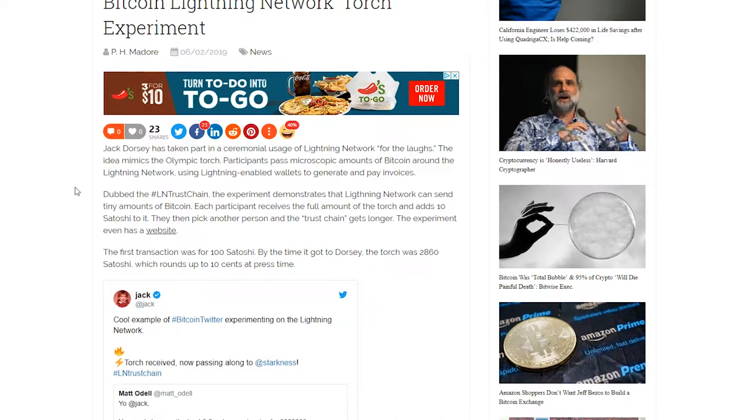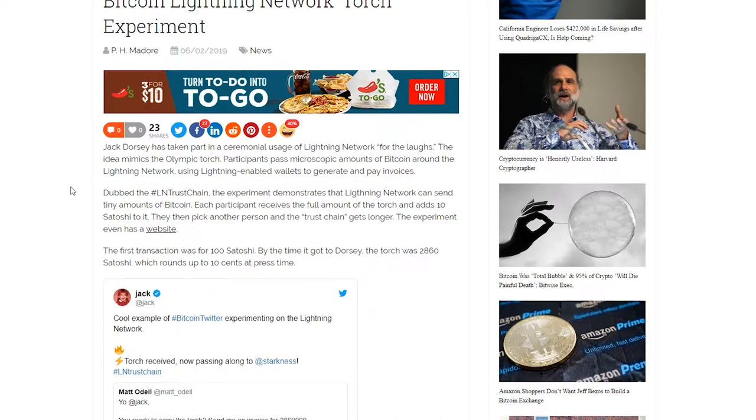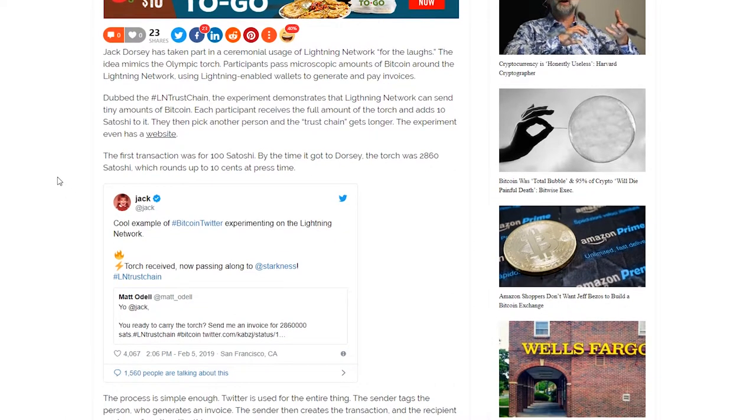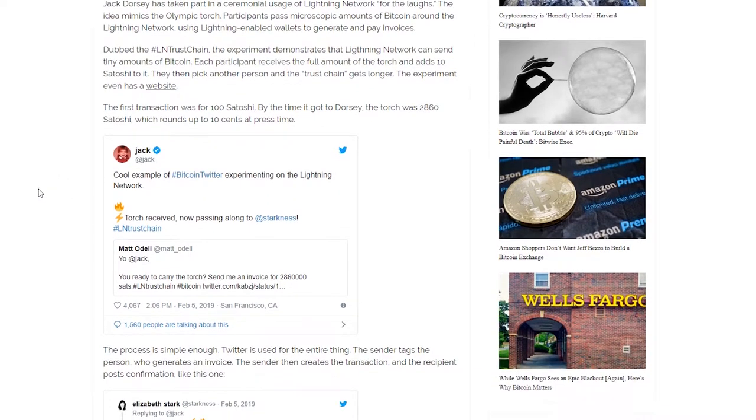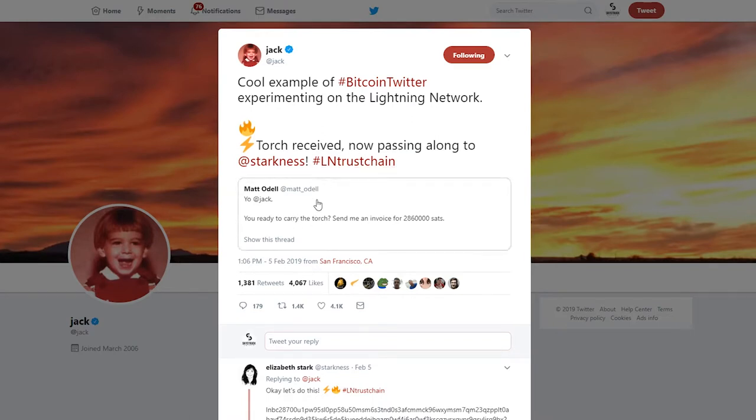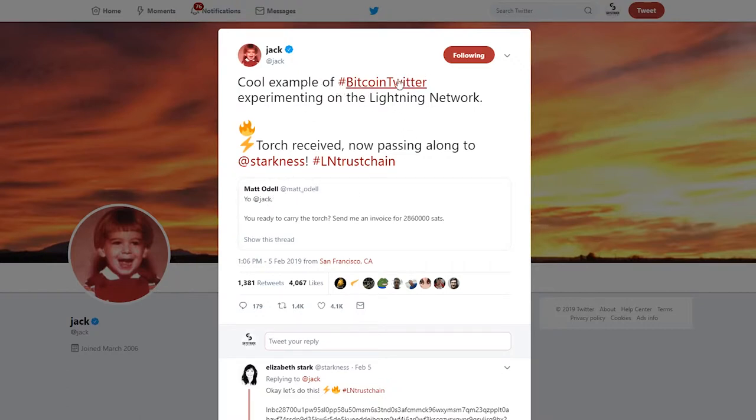You had to have a Lightning wallet. They ended up passing the torch over to Jack, and he answered. I'm gonna go over to the actual thread. He got the torch from Matt Odell and said, 'Cool experiment of Bitcoin Twitter experimenting on the Lightning Network. Torch received, now passing along to Starkness, hashtag LN Trust Chain.'